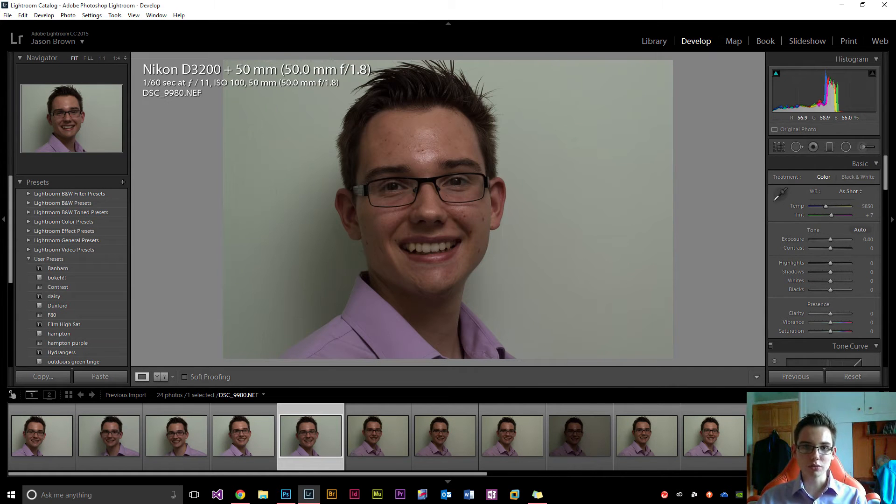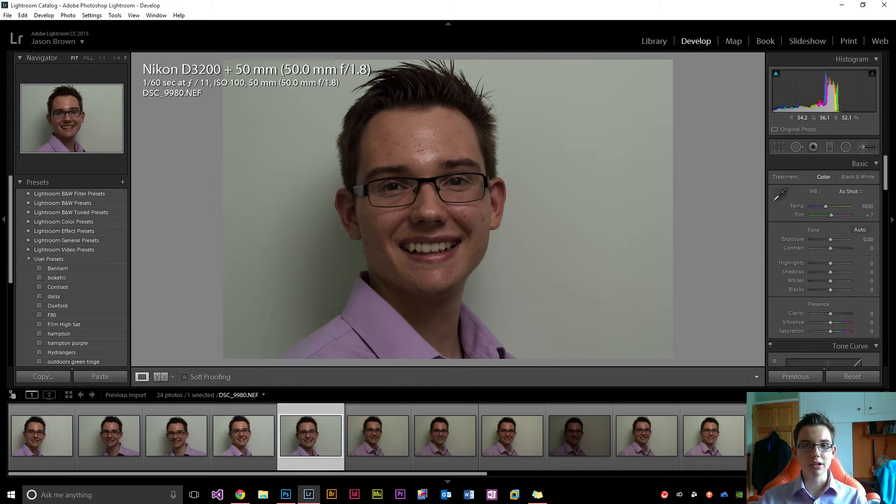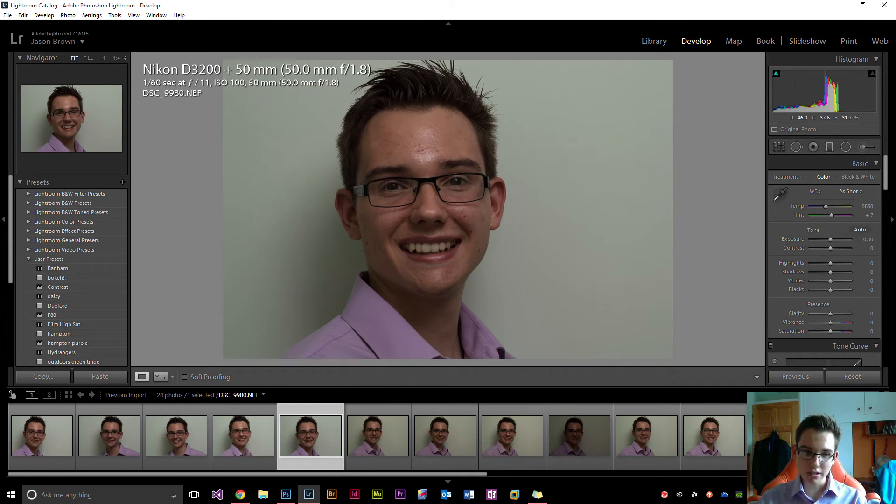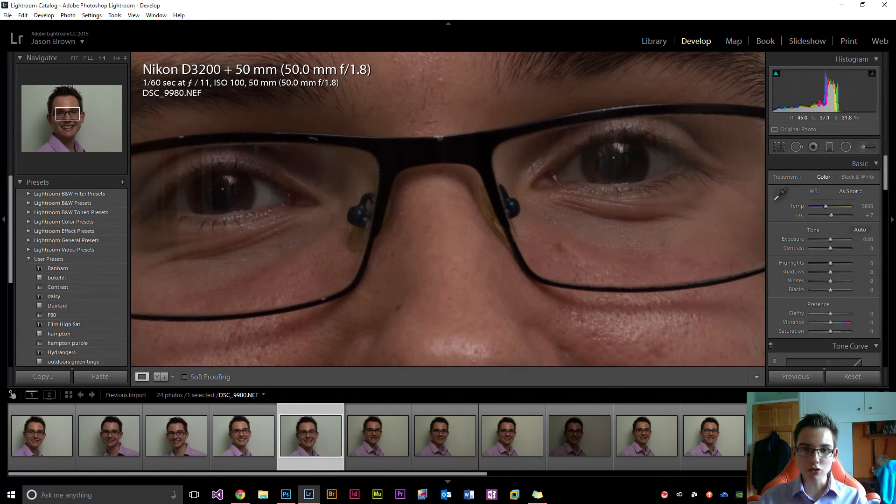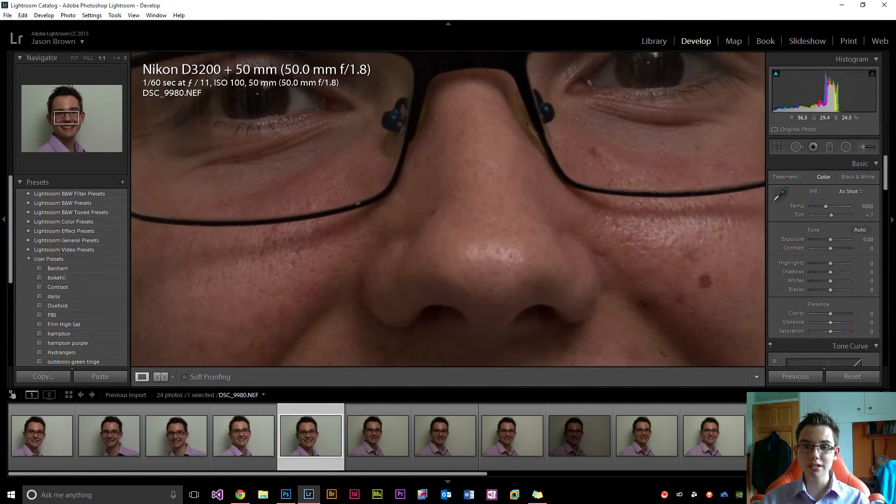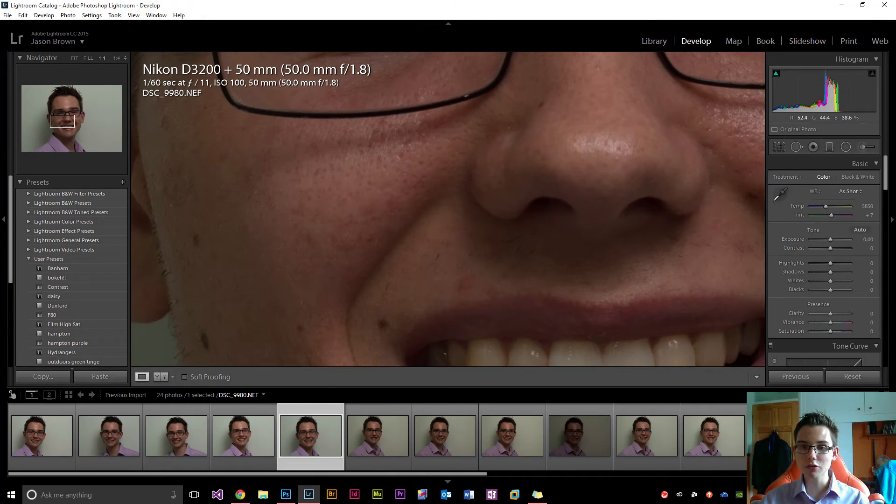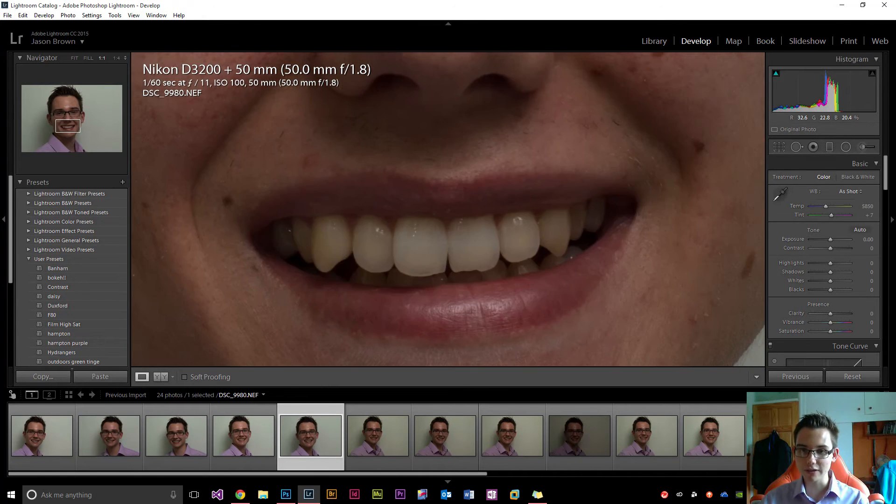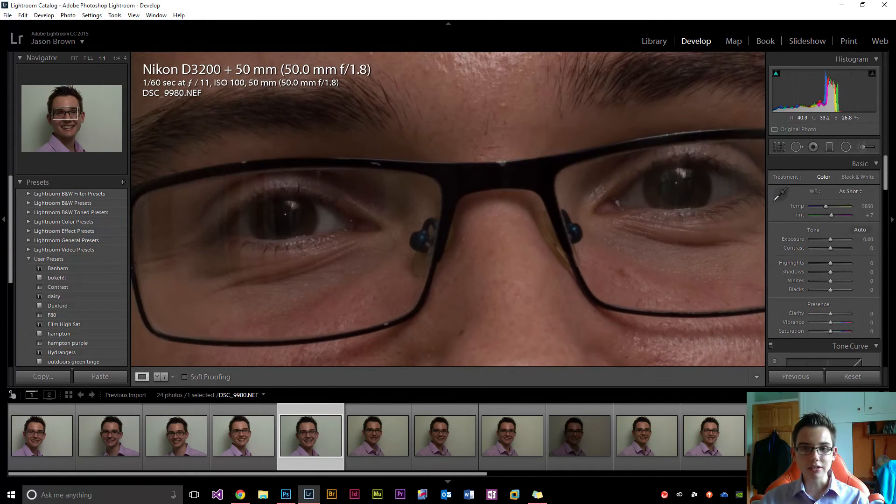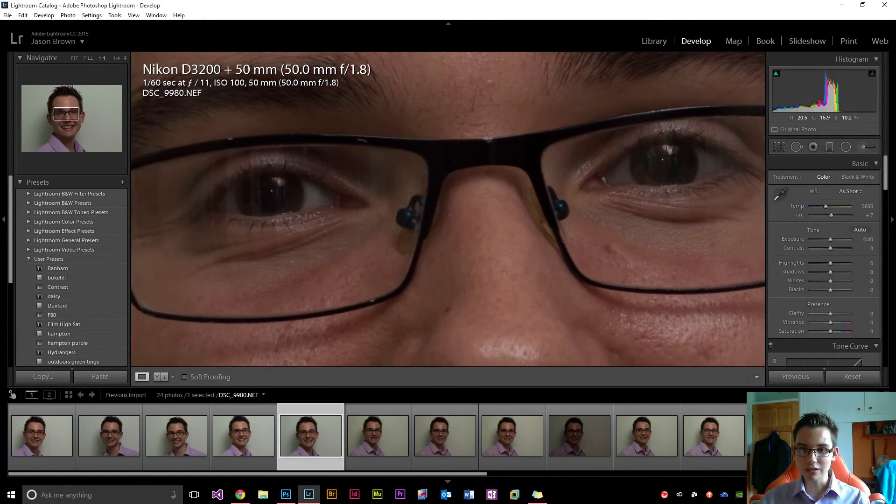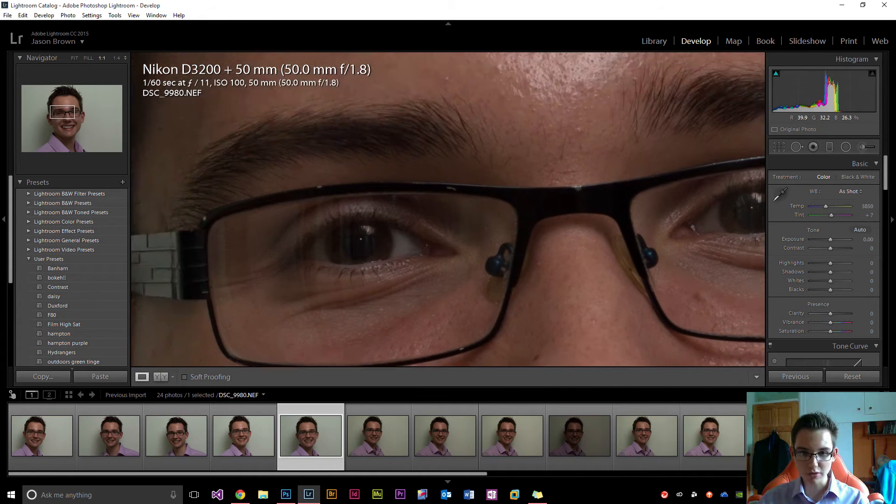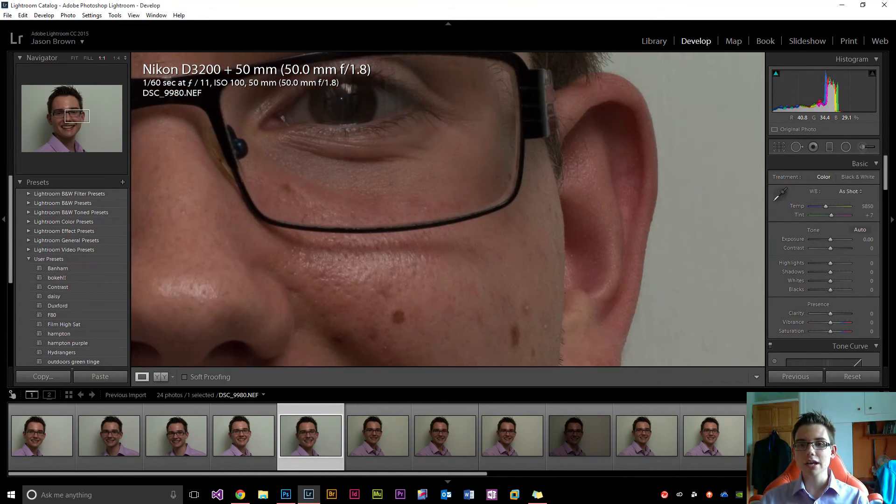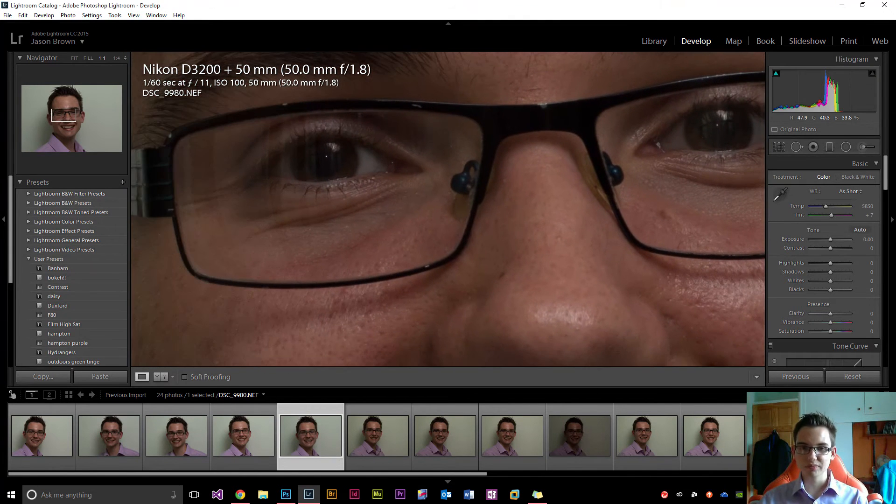Okay, so this is one that I shot with the 50mm f1.8, and we're shooting here at ISO 100, 1/60 of a second, f11, and so on. And if we zoom in, we can see that it is pretty sharp. The focus was just about right, I think, and the eyes look in focus, and the glasses frame looks pretty much in focus, and everything like that, so that's pretty sharp.